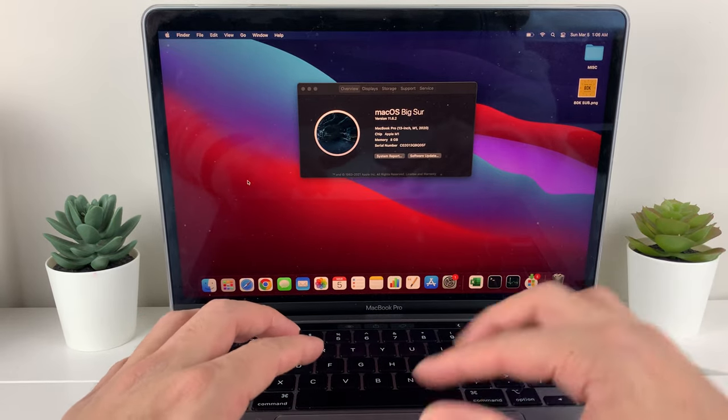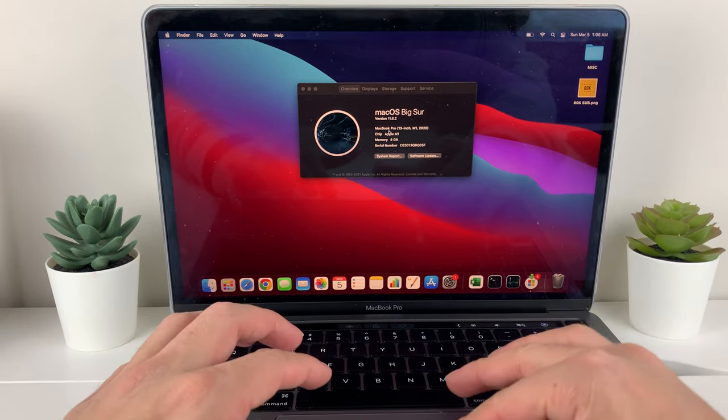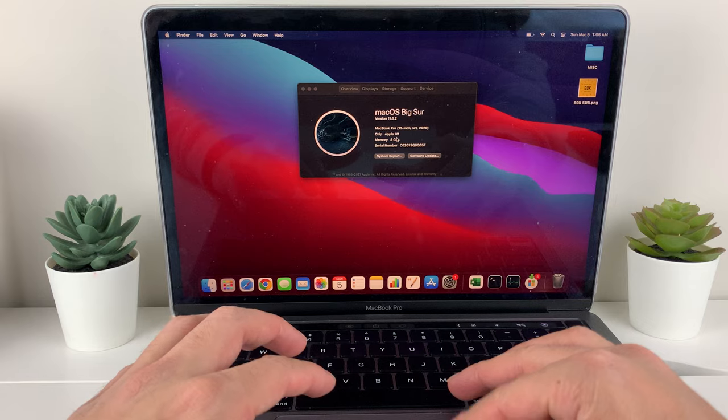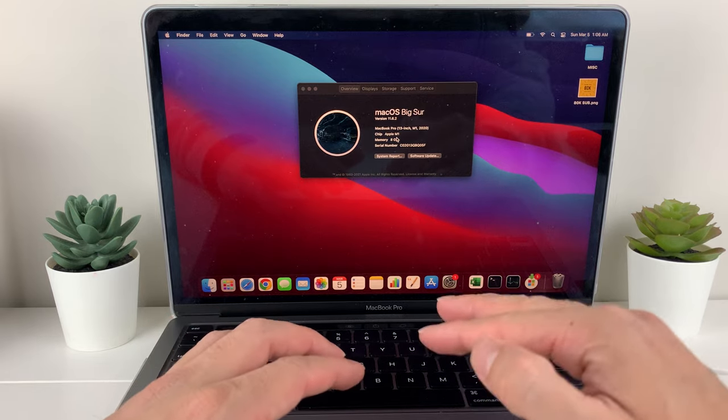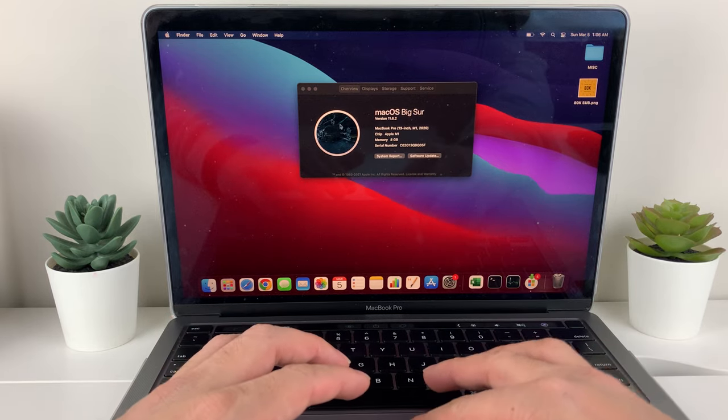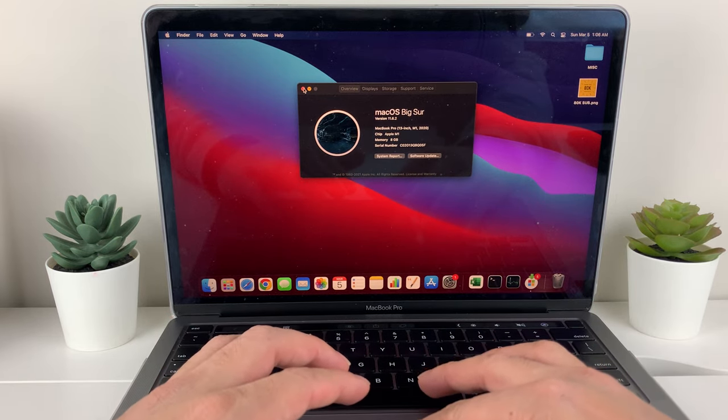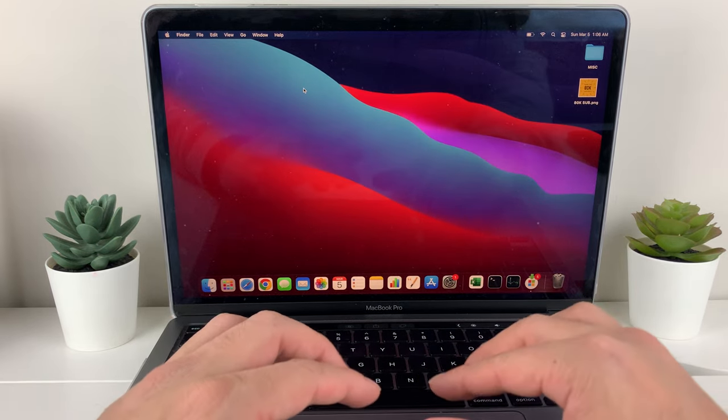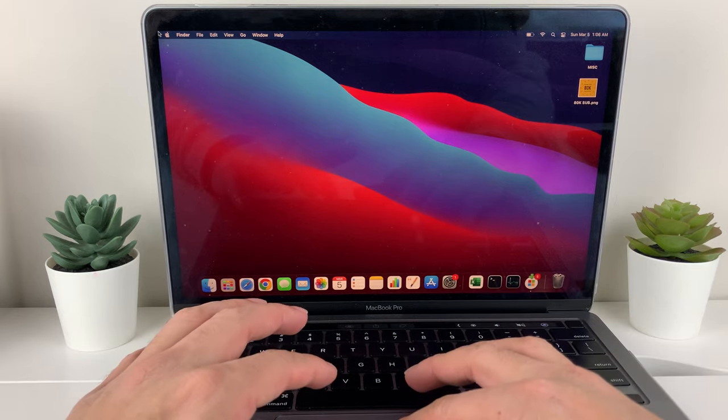Now, if you have an Intel version, an older Mac with Intel, the way to do it is to first shut down the computer.